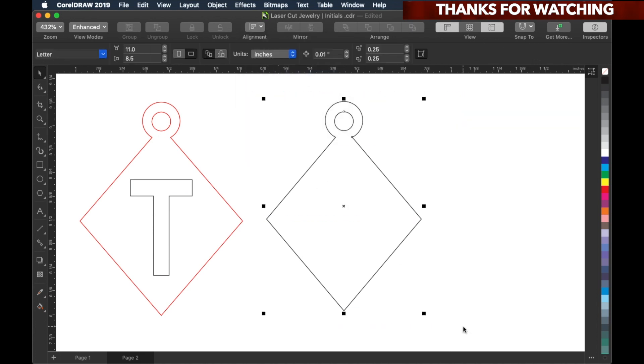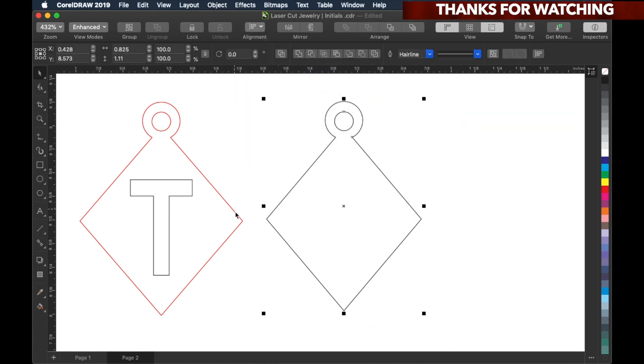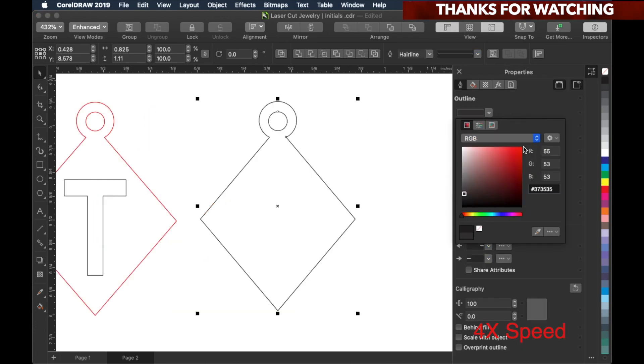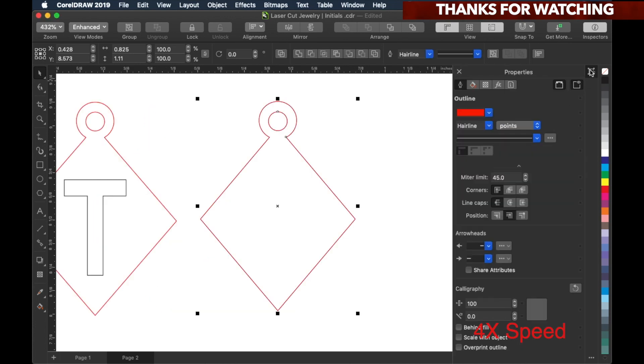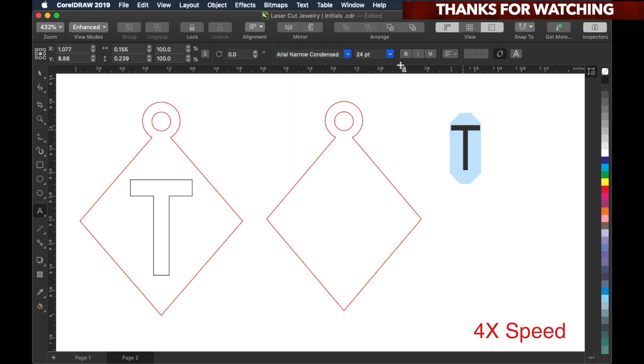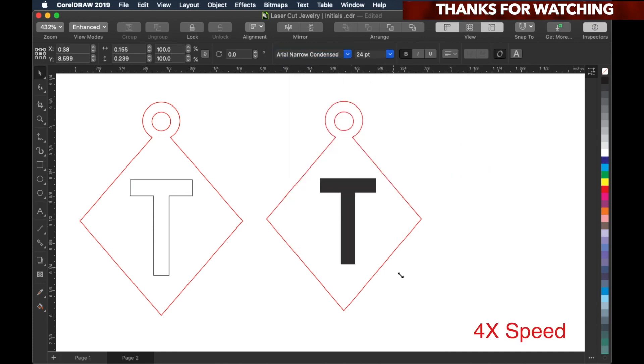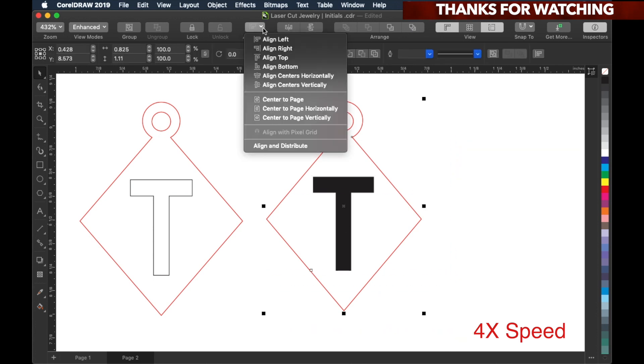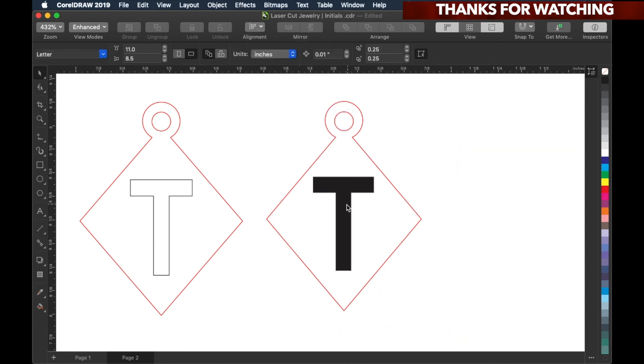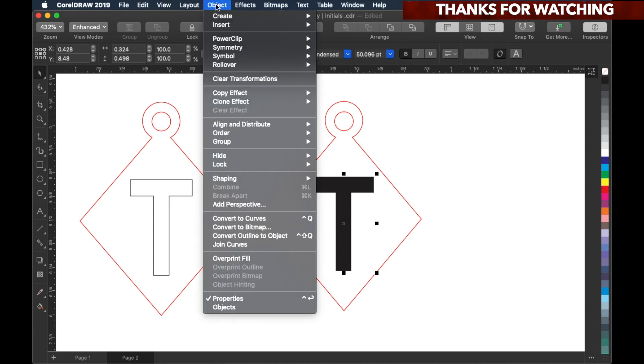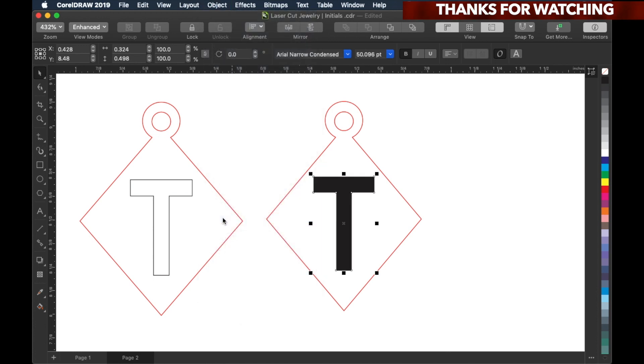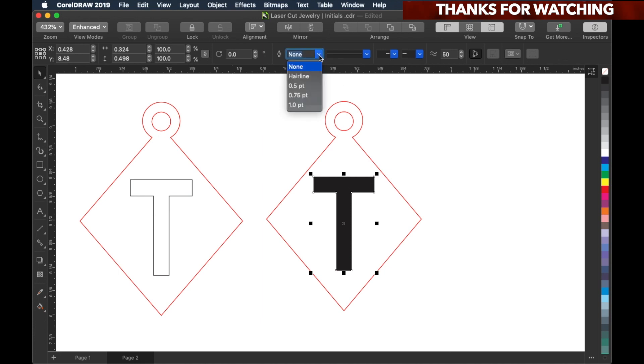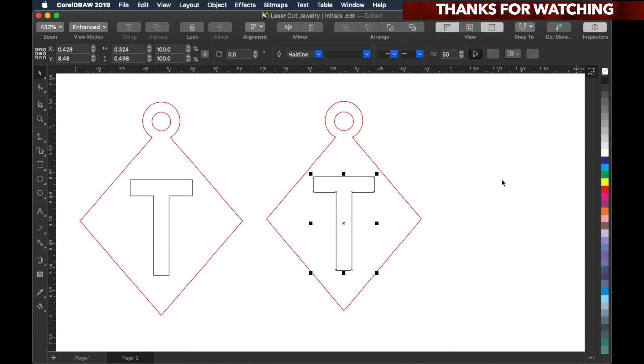And what I usually do is turn it red. I selected the letter. And then how you get the outline around the letter is, you just select it, you go up to objects, you convert it to curves. And once you convert it to a curve, you just select it, hairline, and also select it again, and empty it out.